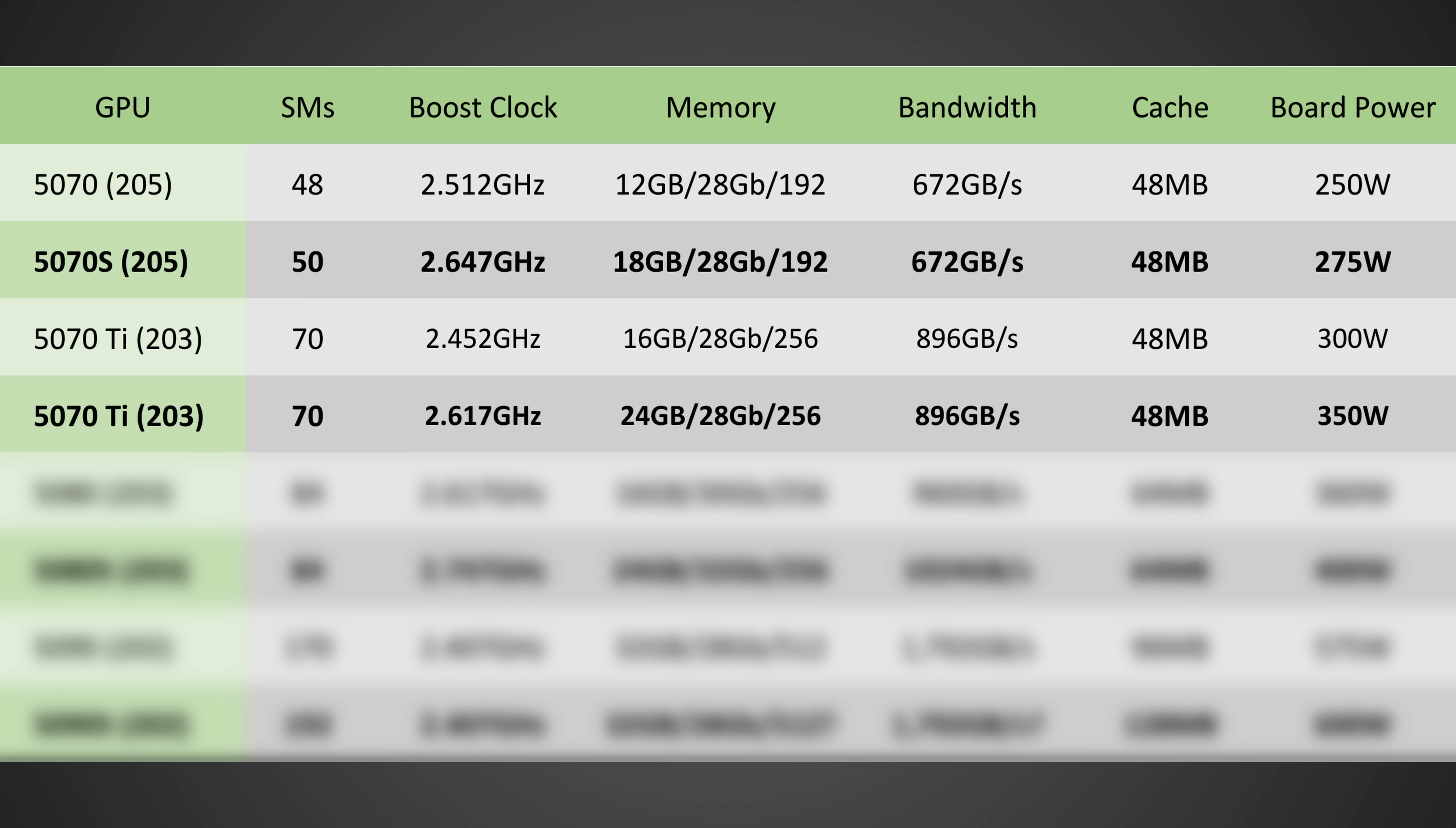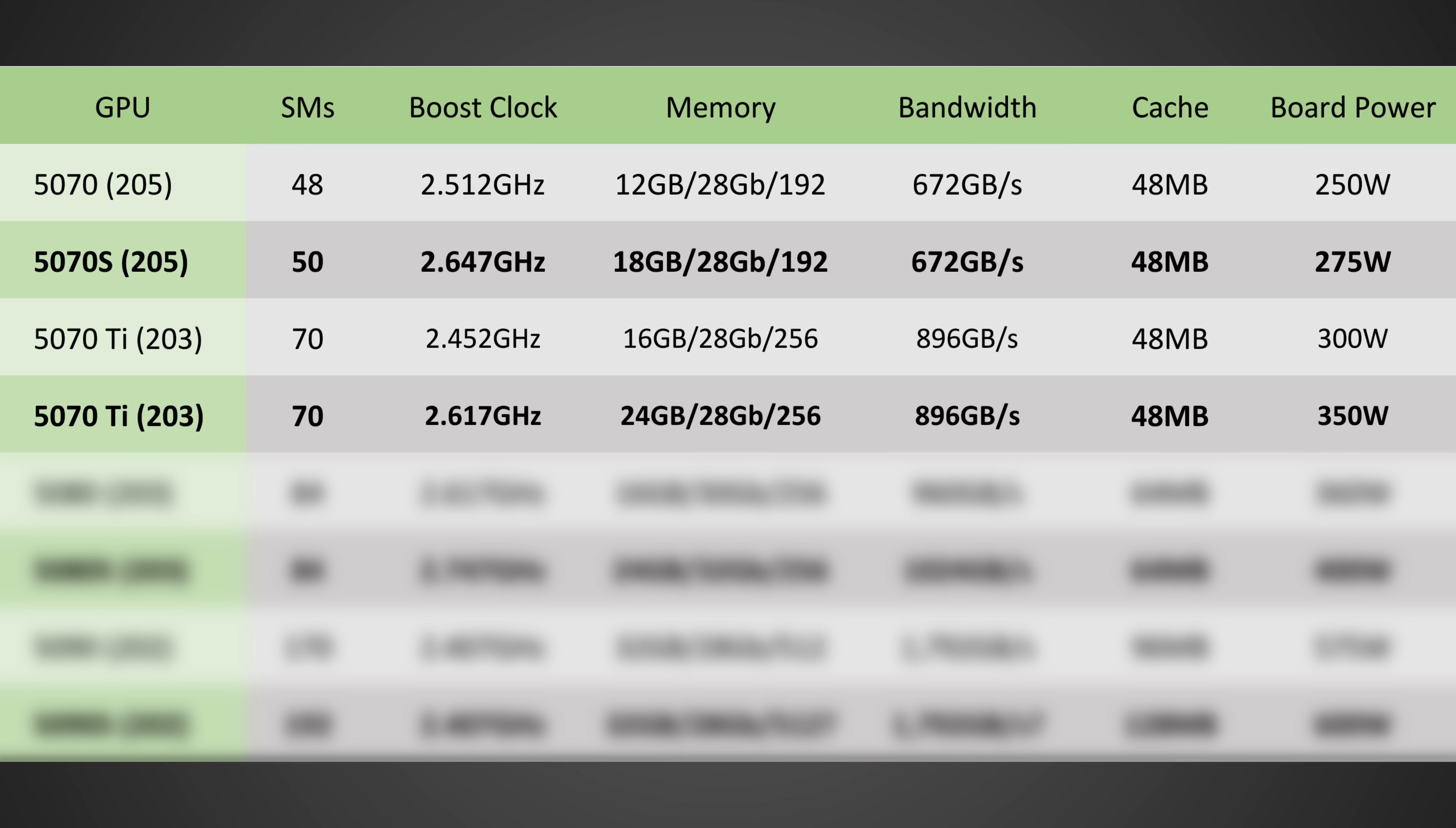Now, the 5070 Ti Super, I mean, we're talking about a GPU with 24 gigabytes of VRAM, but to be honest with you, the 5070 Ti and the 5080, well, they pretty much already have enough video memory, at least in my opinion, for the performance of those GPUs at 16 gigabytes.